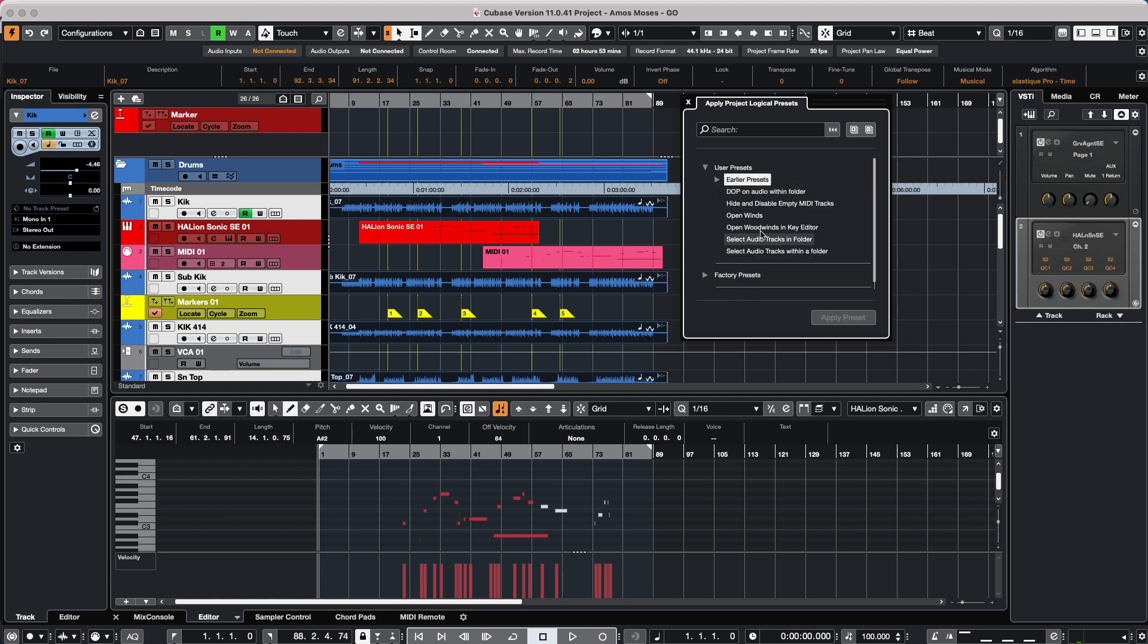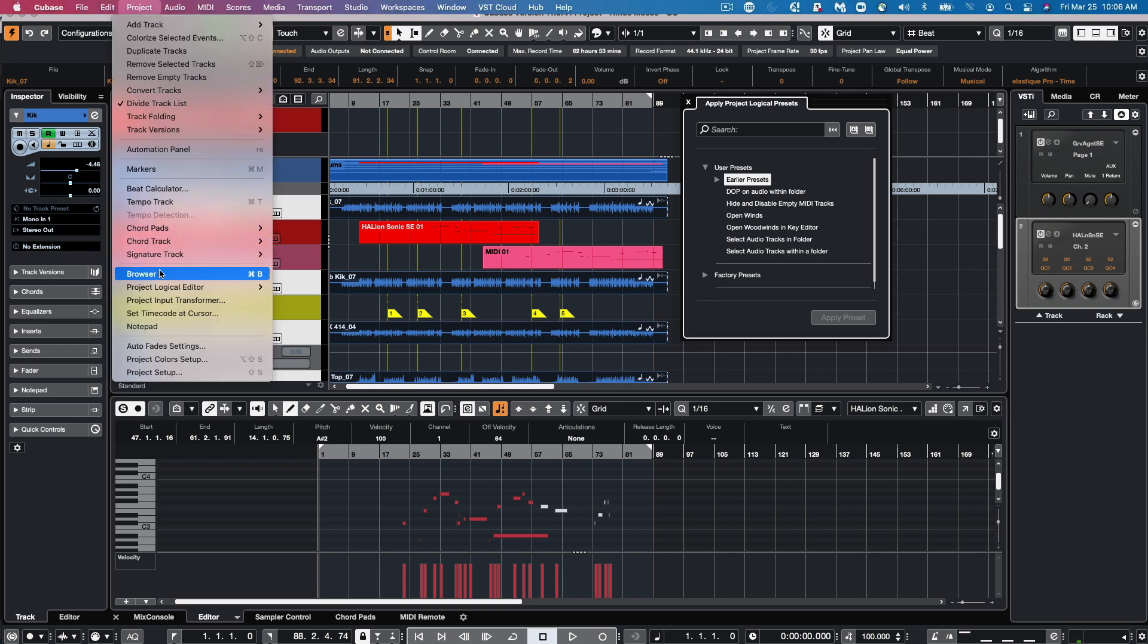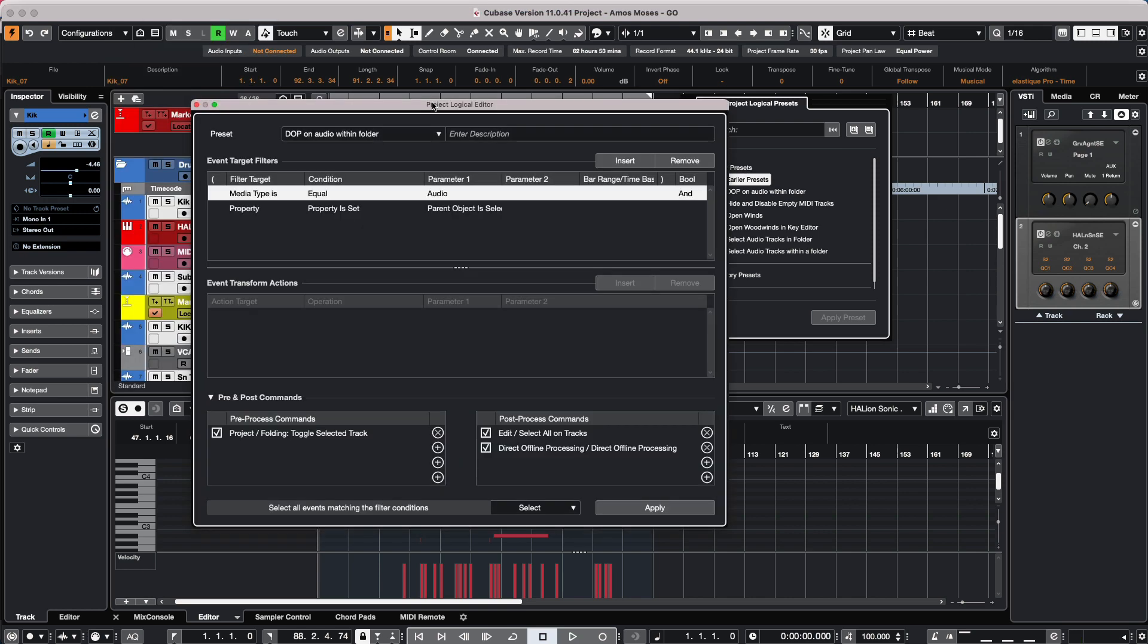At this point, we could just have this open and be able to do direct offline processing on any selected audio file. As you can see, the project logical editor is extremely powerful in speeding up your workflow. If you have found this video helpful, please feel free to like the video and subscribe to the channel.